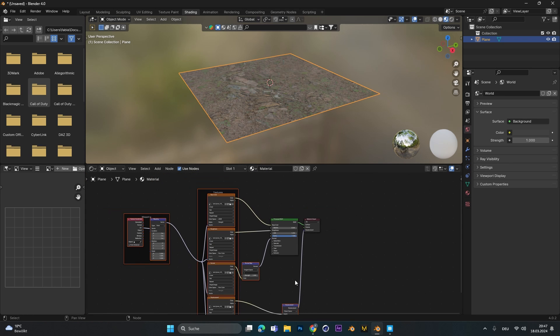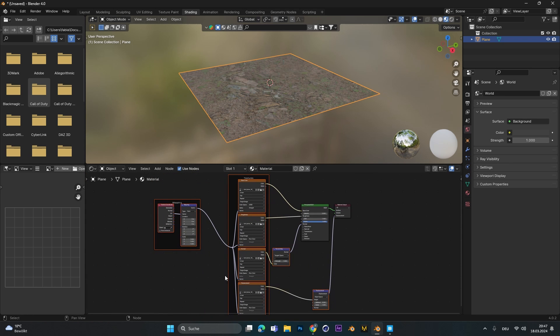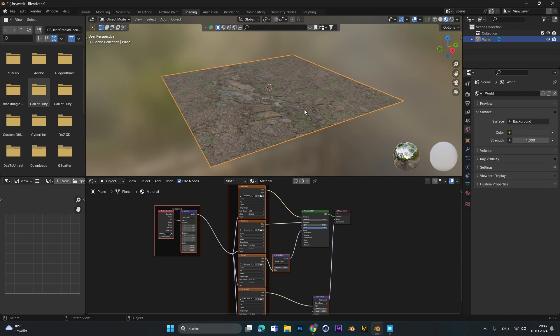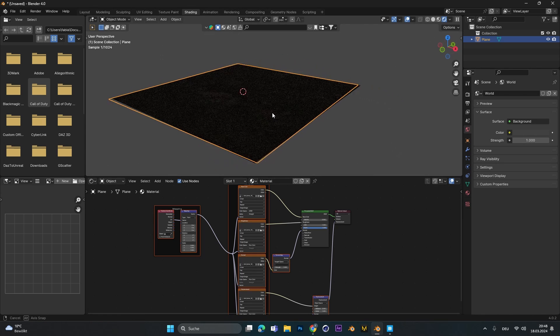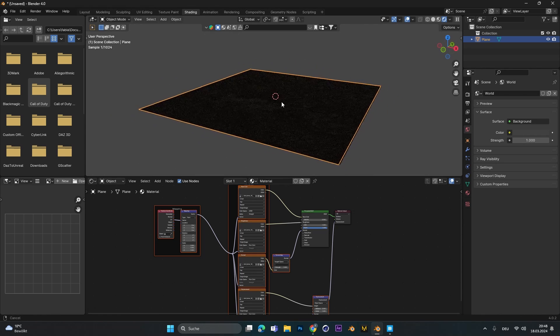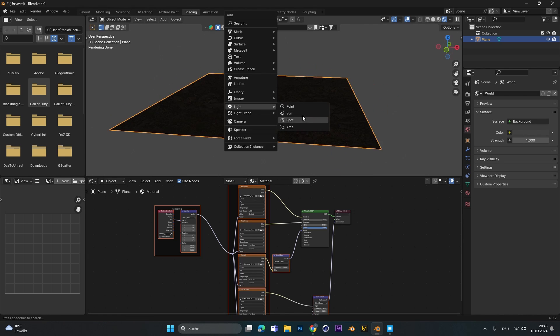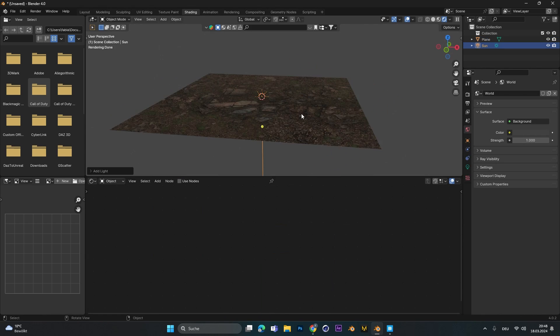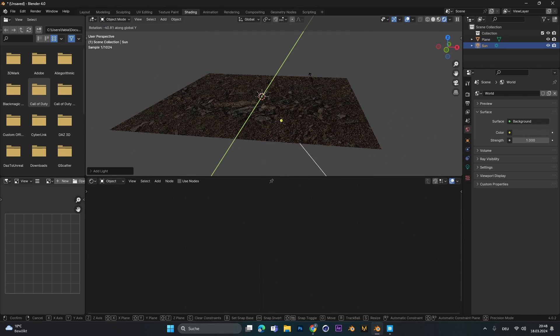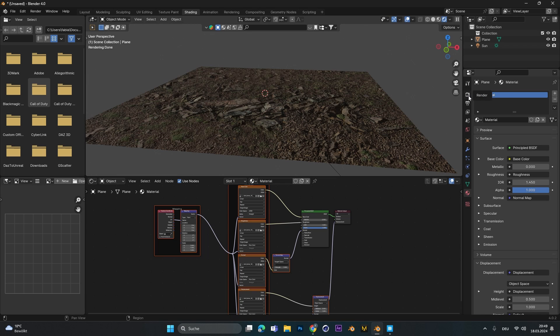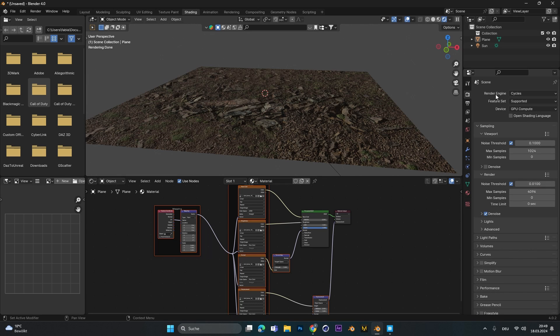Thanks to the Node Wrangler add-on everything is set up correctly. To see the displacement we have to make some changes. First we have to go in the rendered viewport because only here we can see the displacement. I just add in a simple sunlight to see everything in the scene.